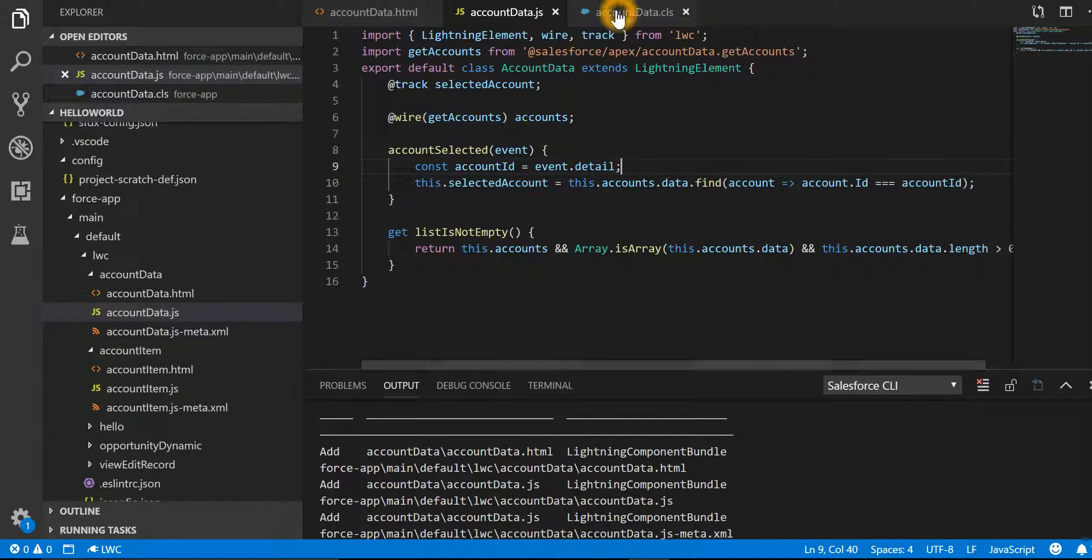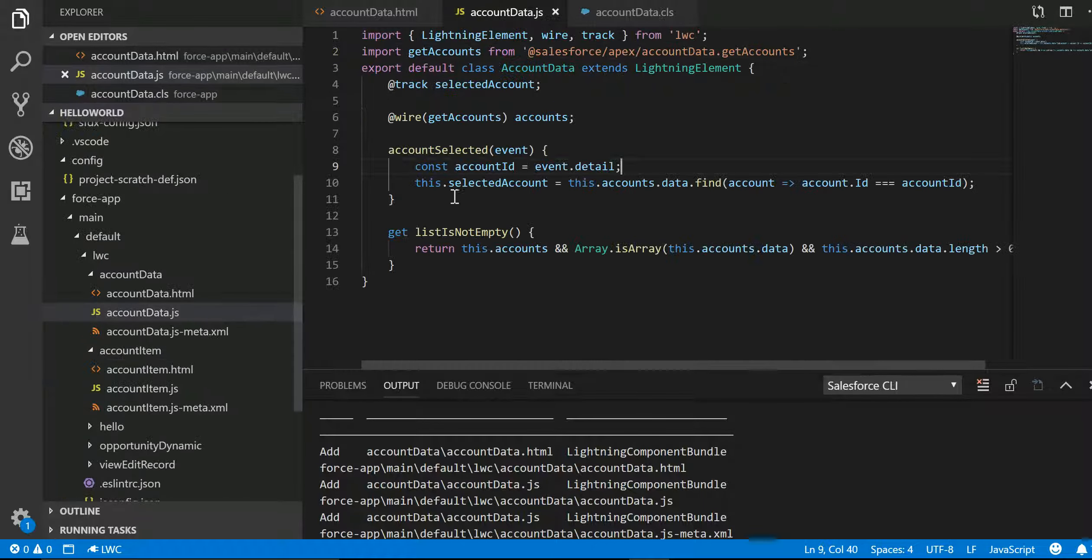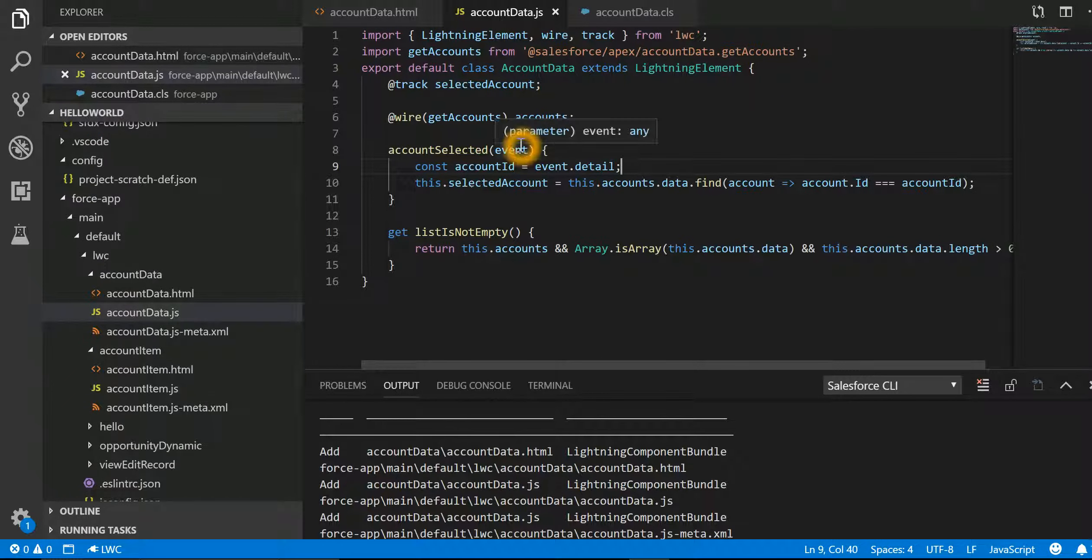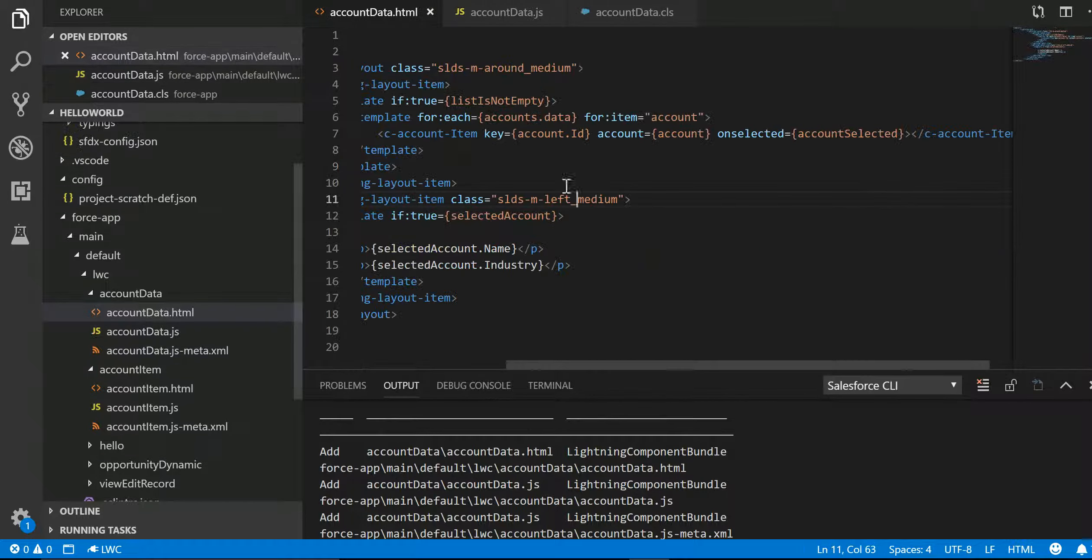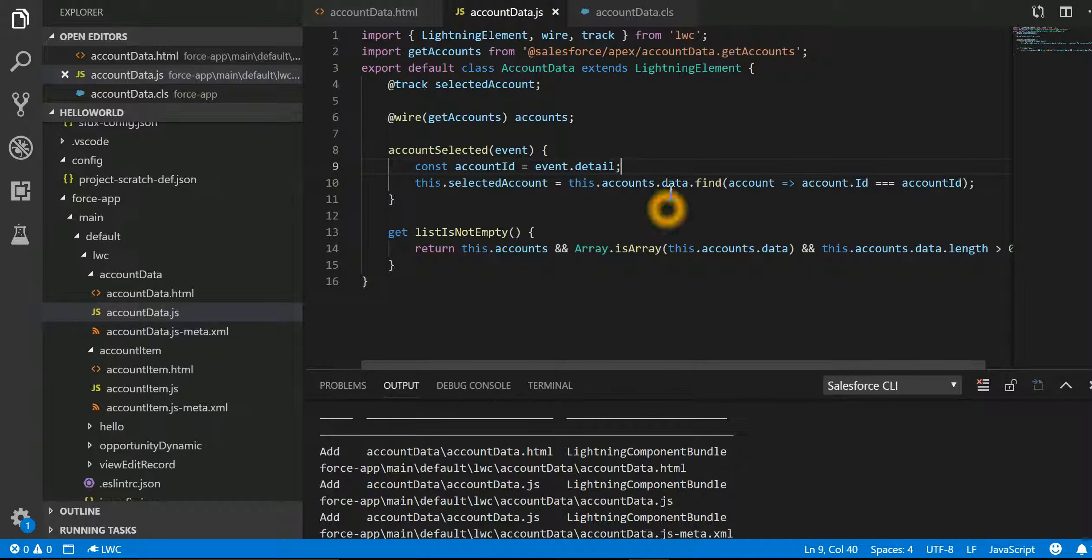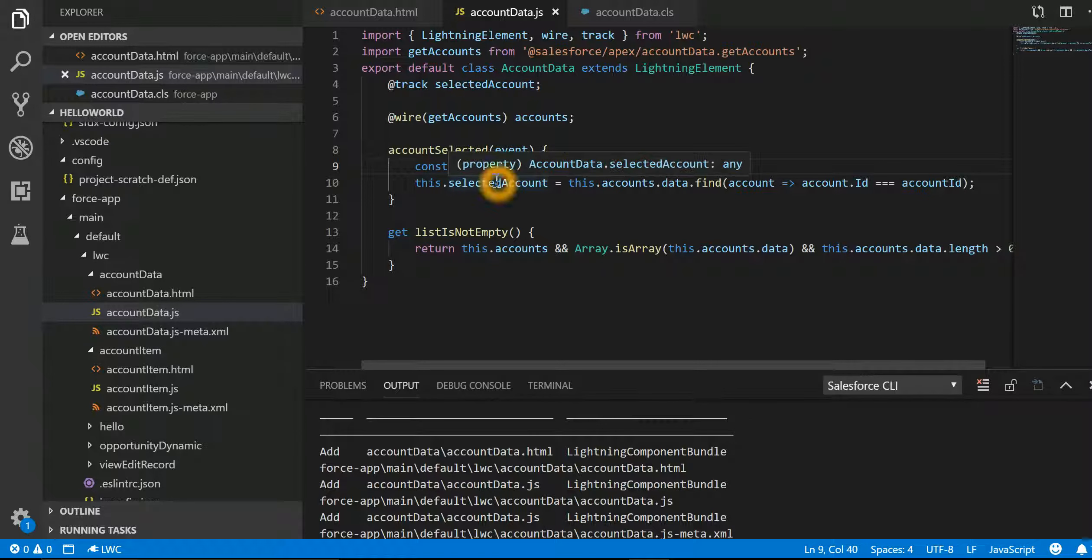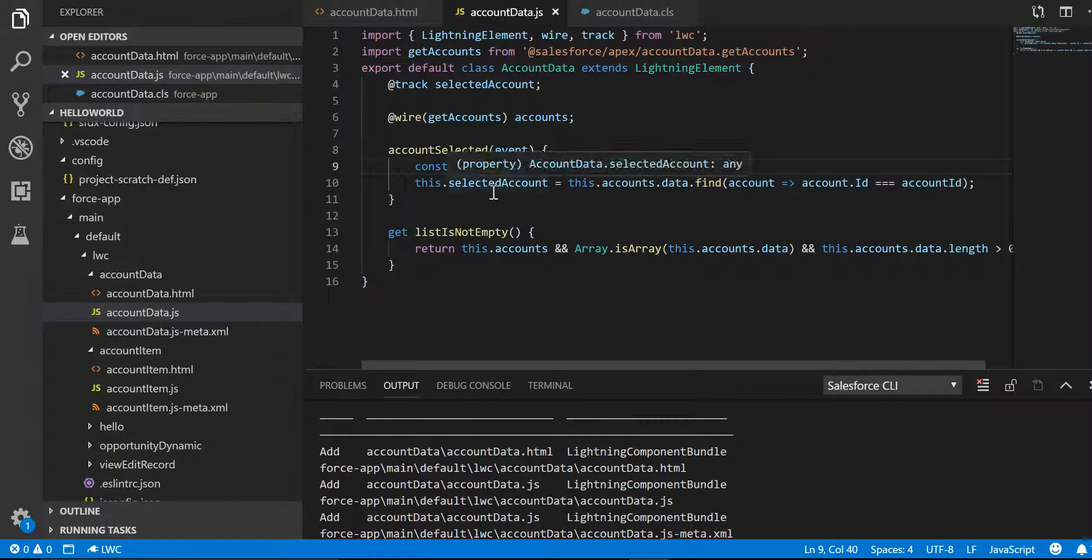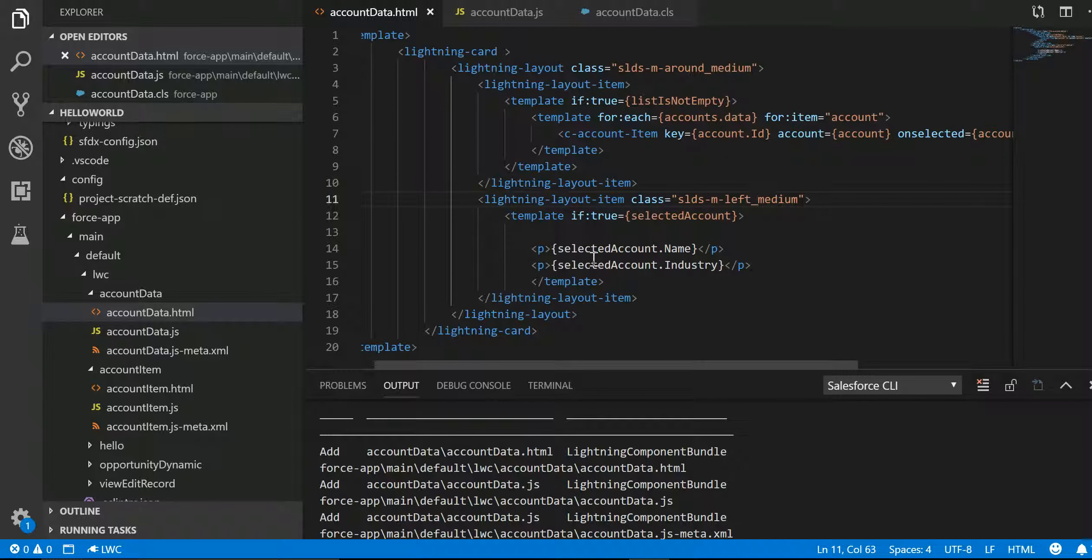So accounts is storing everything which is returned by this particular class. And whenever this accountSelected gets called from onselected, then we are searching for that specific account ID which is coming from account item and assigning it to selectedAccount.